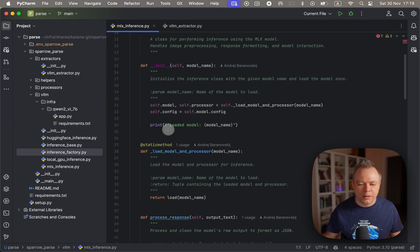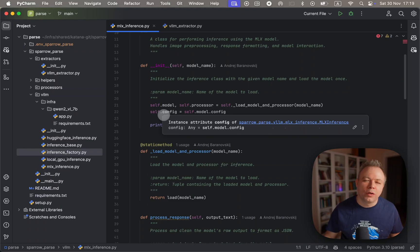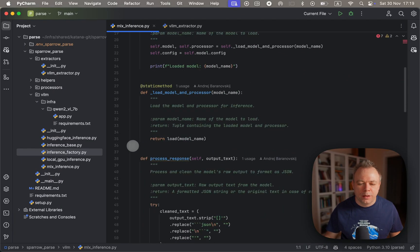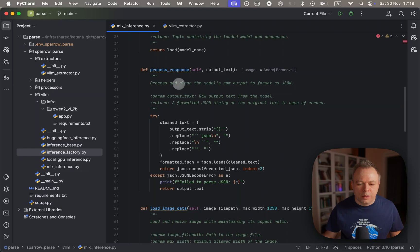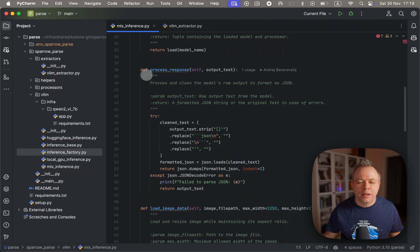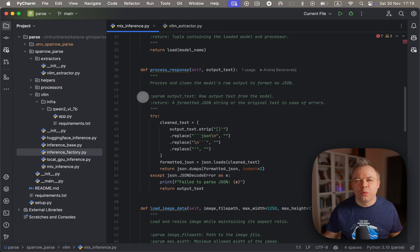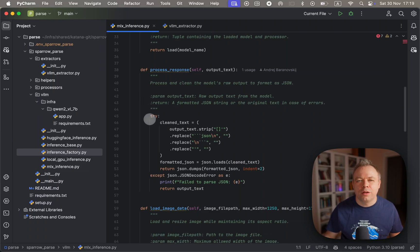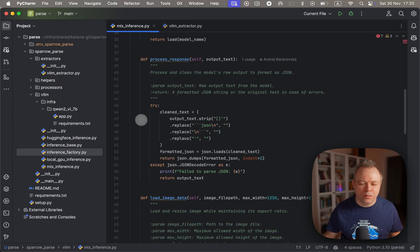We initialize the model - this is when the model is being loaded from disk to memory. Then this post-processing logic is applied when we get back JSON from Q2. It has some additional text information - we strip it out and we get only pure JSON structured information.